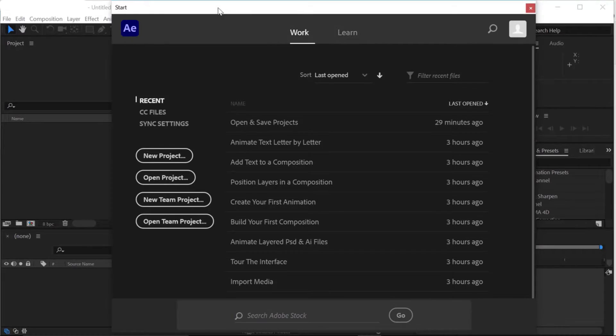As you first launch After Effects, it's really important to understand how project files are saved, and how all the assets that you'll be working with should be organized on your hard drive before you ever bring them into an After Effects project.